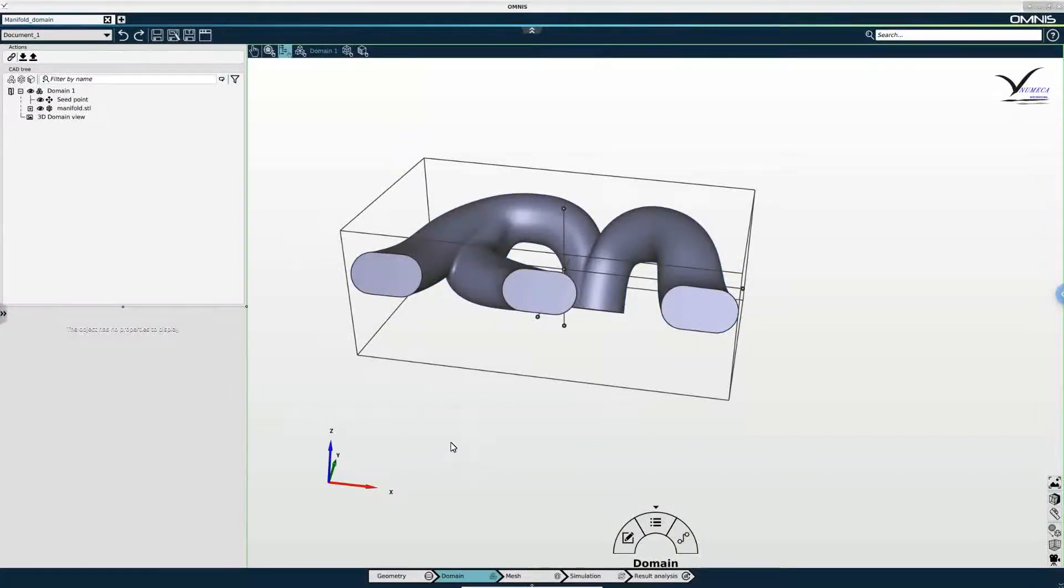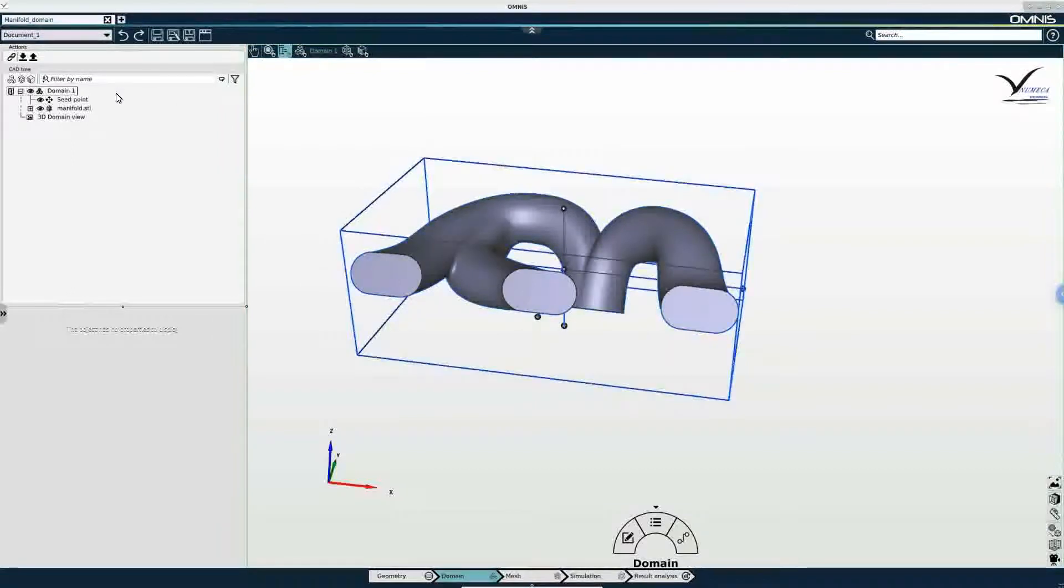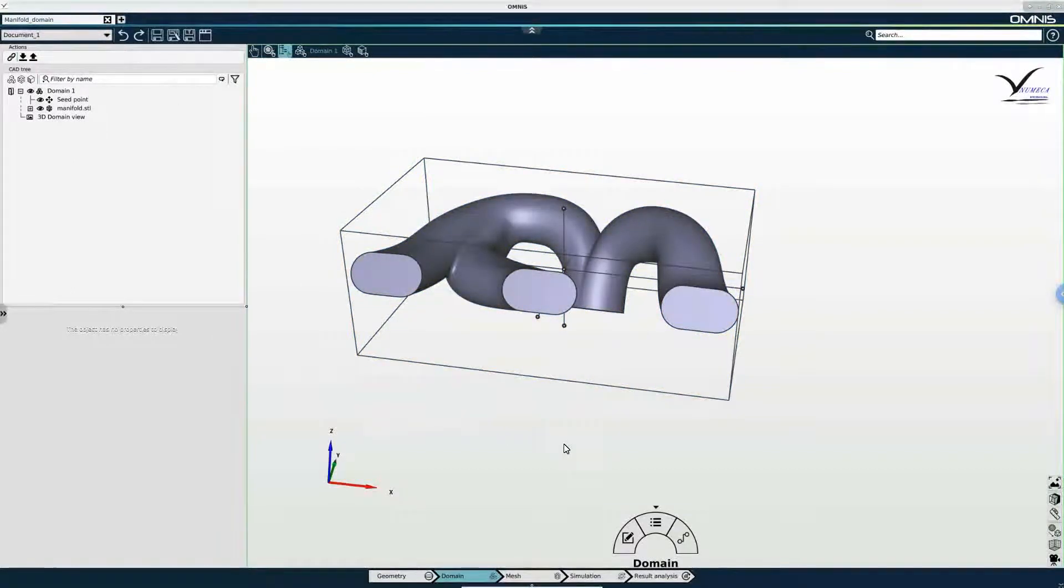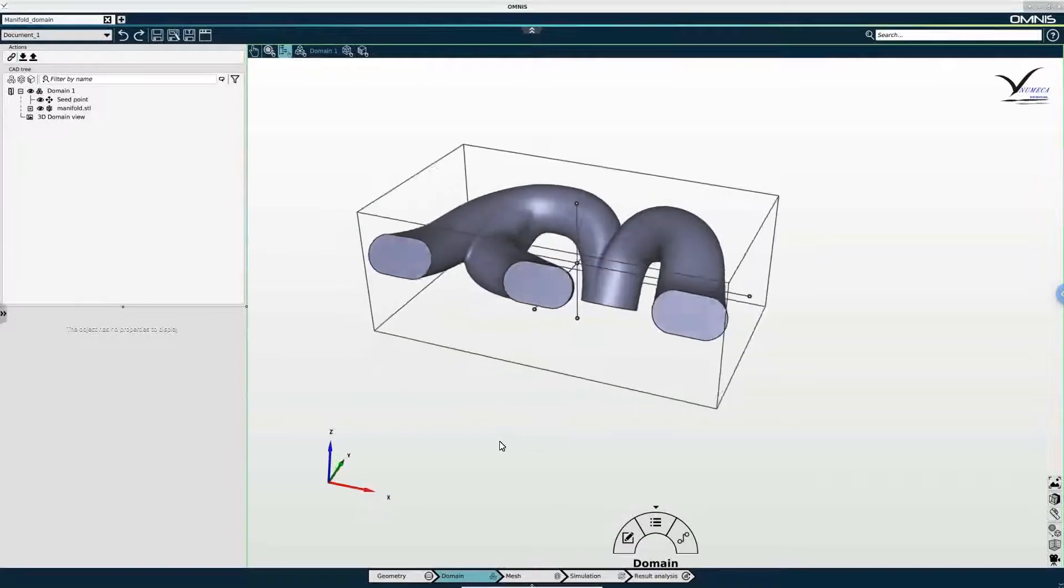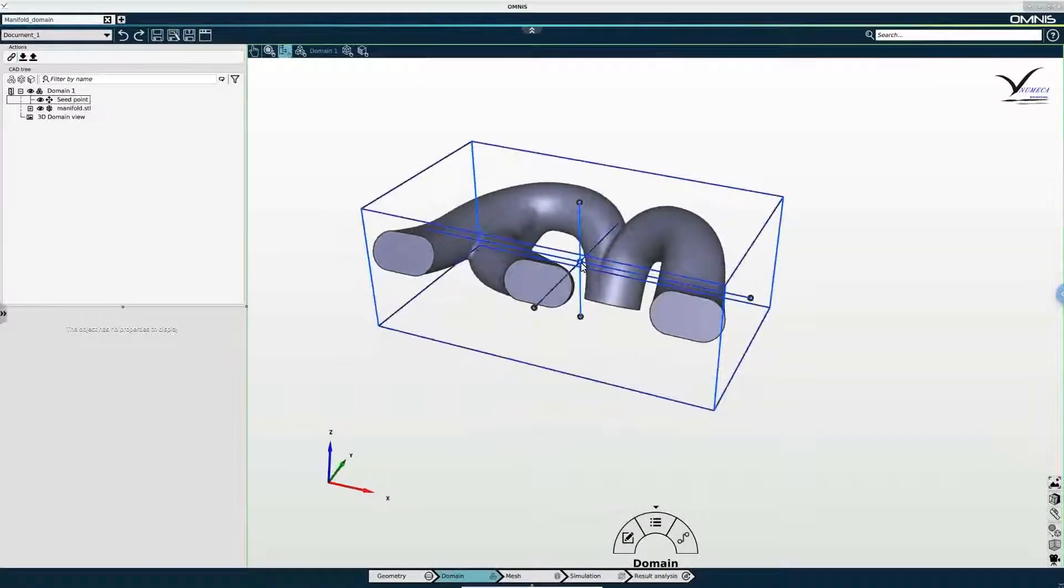We can now see domain 1 in the tree and we also see the geometry and the seed point in the graphical viewing area.